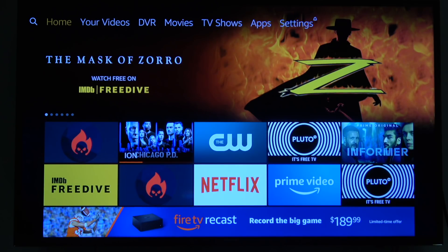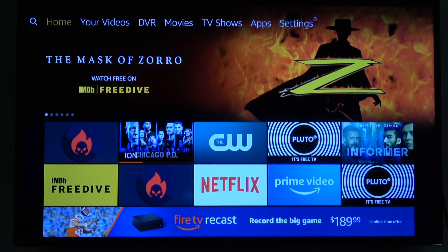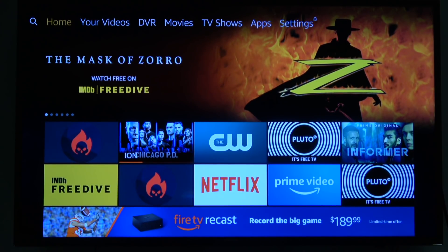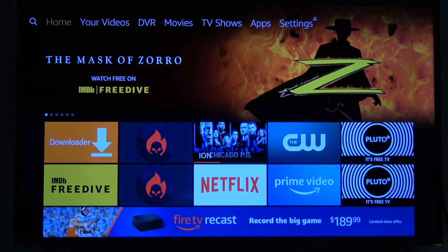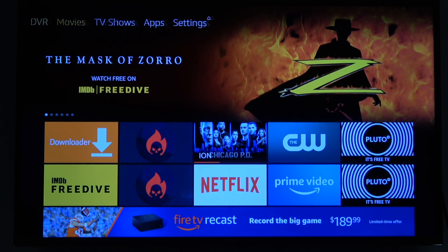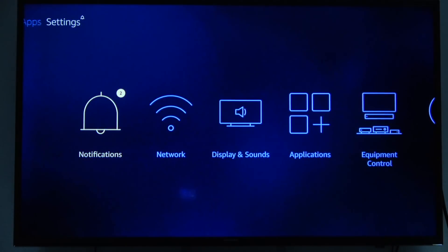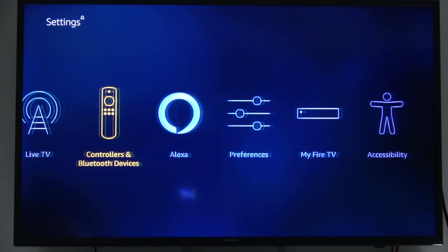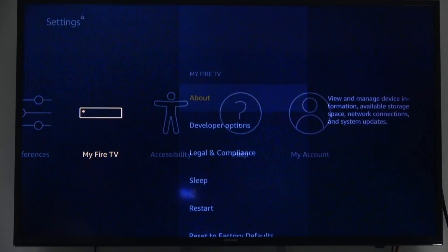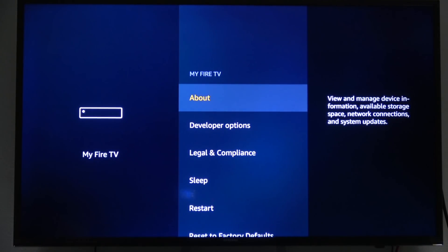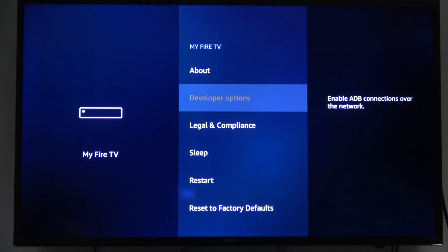When you get to the Fire TV Stick, there's no way to download the app from the Amazon App Store because it's not available there — it's only available from the Google store. The other way to get it is to install it through the Downloader app. Once you get to the Fire Stick, go all the way over to Settings and then move down to 'My Fire TV.'